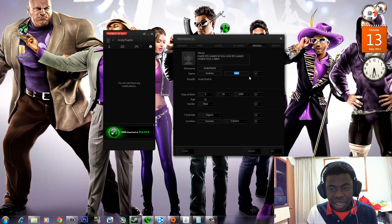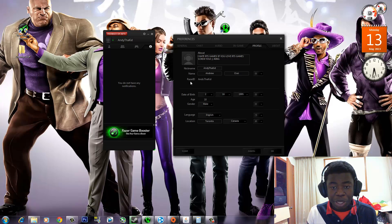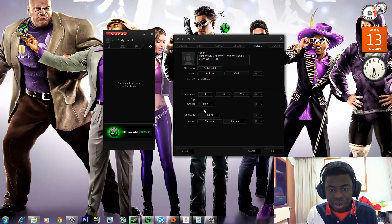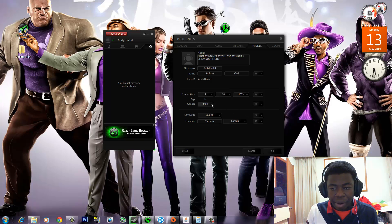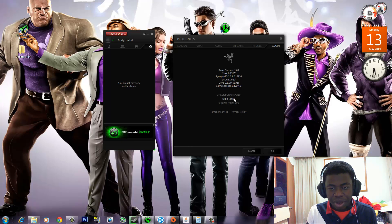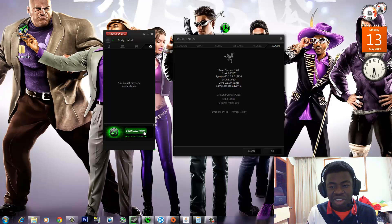Then your first name, last name, and you can change that to public. Then your Razer ID — once you make your Razer ID, it pretty much sticks. Then your date of birth and a whole bunch of stuff. I'm gonna blur this part out so you guys can't see my information. But yeah, and then it's about Razer Comms — the version you're using, drivers and stuff like that. That is pretty much it for the Preferences.